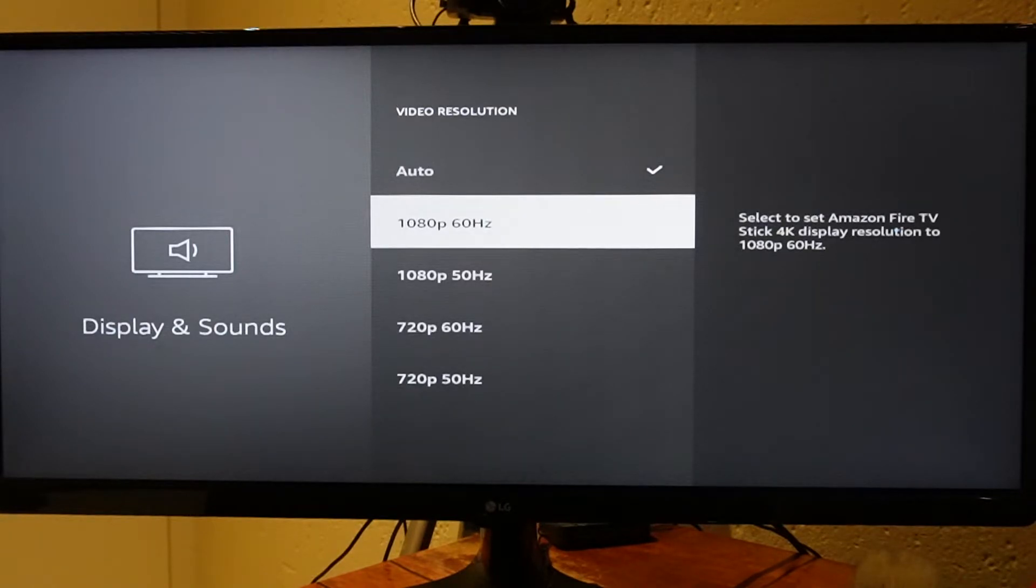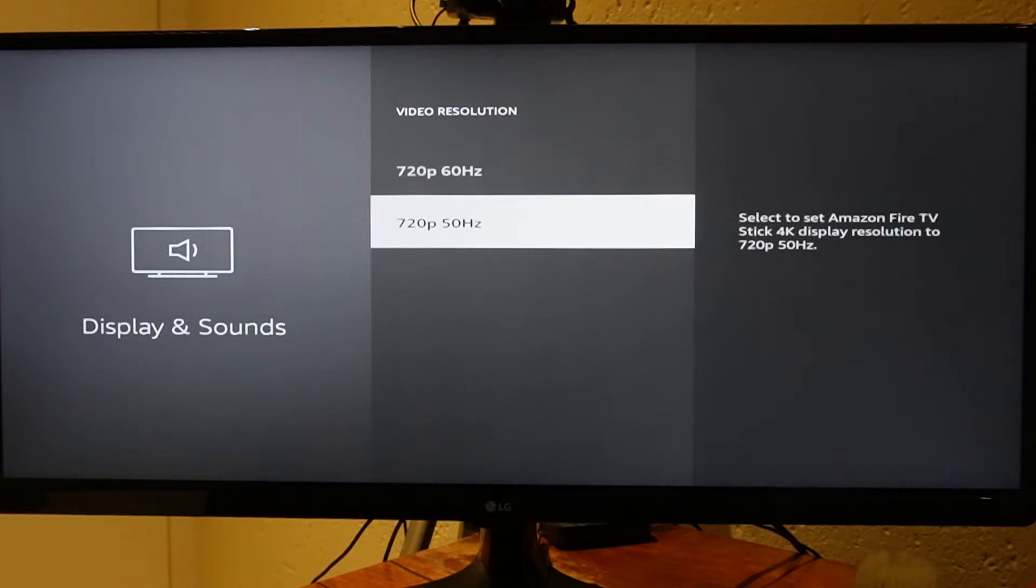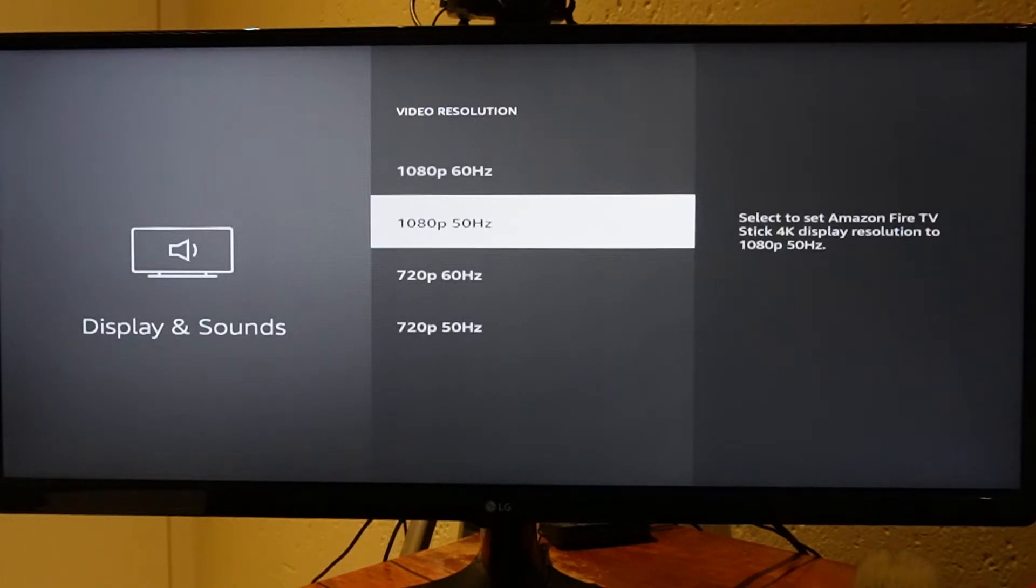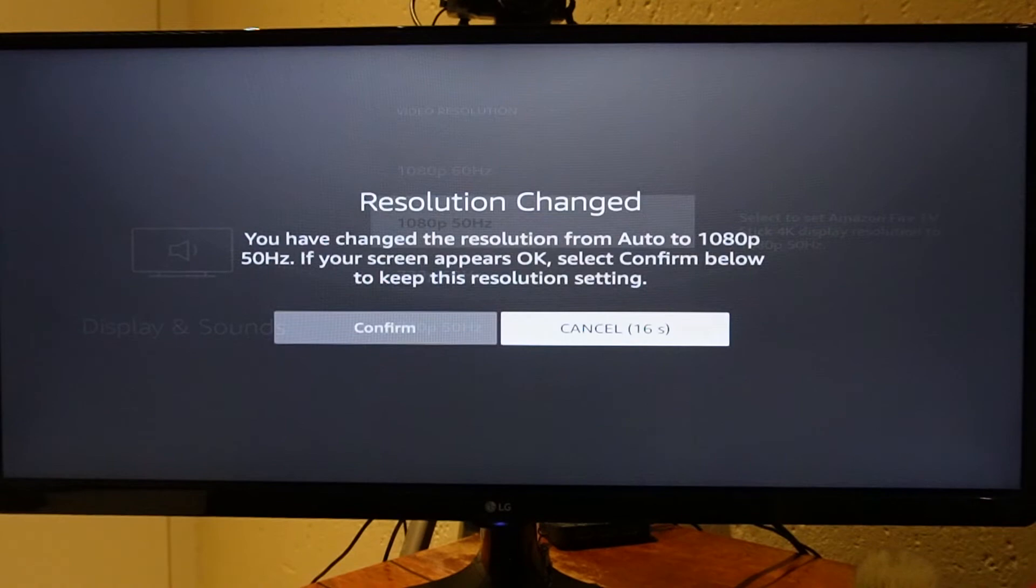It's either going to be 1080p at 50 hertz or 720p at 50 hertz. This is really just changing the frame rate to match older TVs. We're going to drop this to 50 hertz at 1080p, and you're going to select Resume or Confirm.